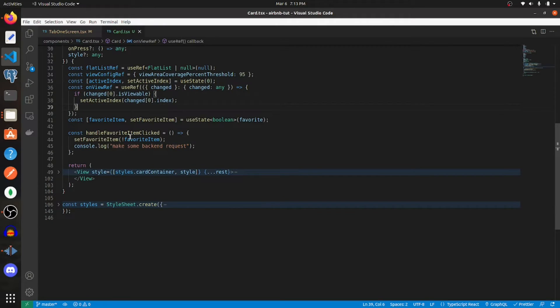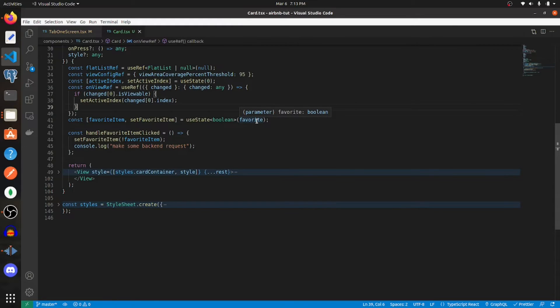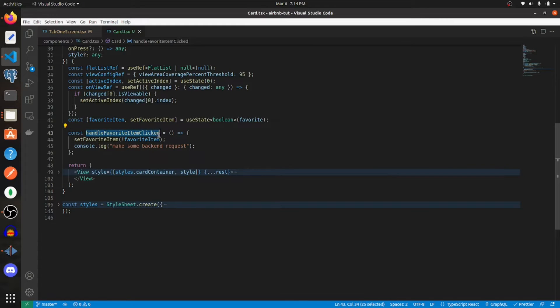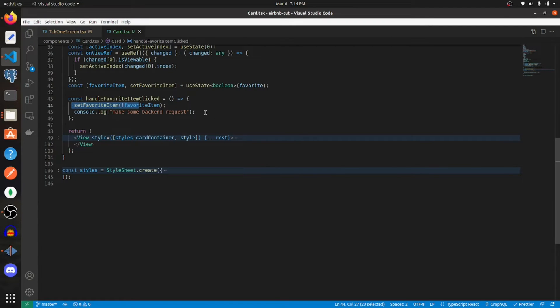Create another variable, I'm calling it on view ref, and use the ref hook and pass in this function. After that, create another state variable, I'm calling this favorite item, and it's going to be a boolean representing whether or not a user likes a certain profile associated with a card. The initial value is going to be passed in, and whenever that gets clicked, we're going to handle it with this function. Just set the favorite item to the opposite of what it was, and then you would handle any backend requests underneath that.